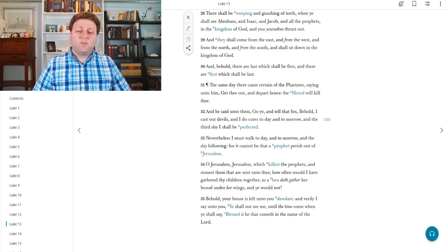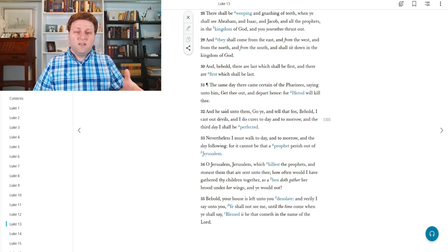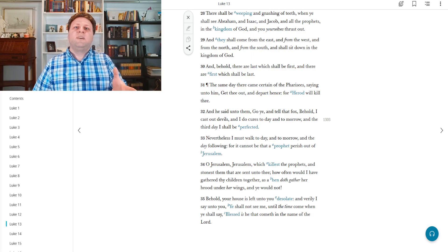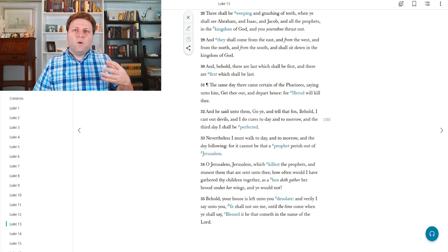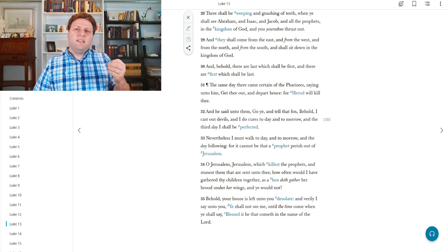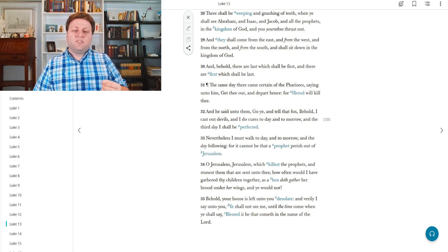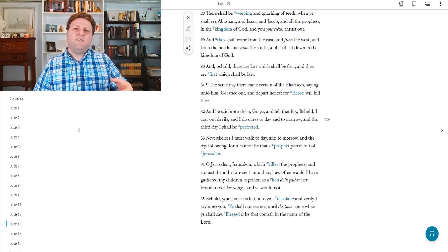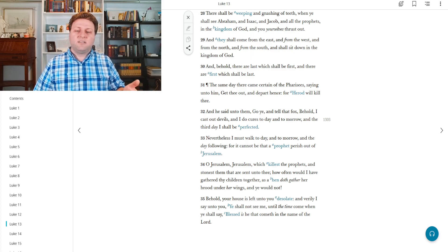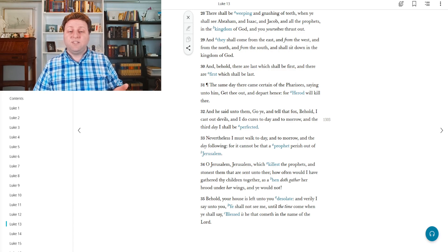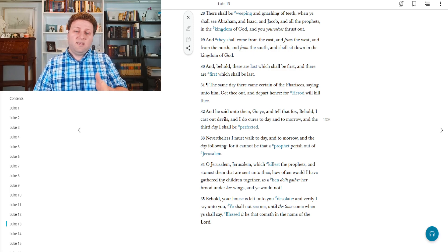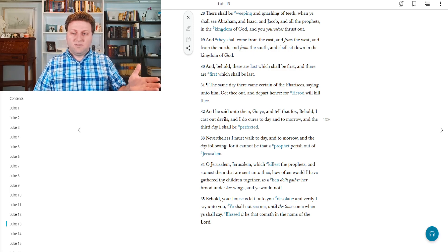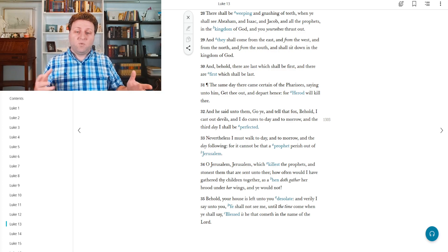And he said unto them, Go ye and tell that fox. And calling Herod a fox was somewhat insulting, but more indicative of the attributes of Herod. Herod was sneaky and cunning and calculating in his attempts to gain power. And so here it was insulting, but it was more indicative of the nature of Herod. Behold, I cast out devils, and I do cures today and tomorrow, and the third day I shall be perfected. He spake that about his resurrection being killed and then resurrected on the third day, being made perfect after his work was done.